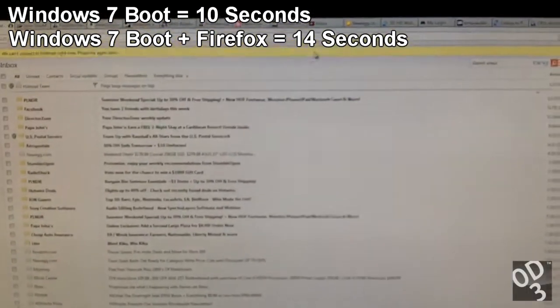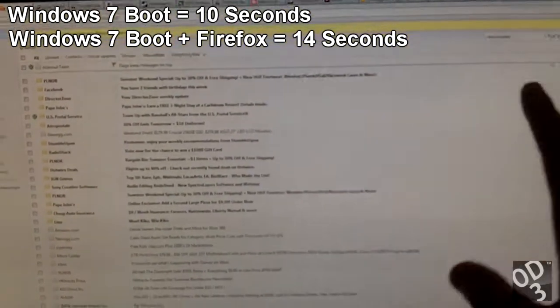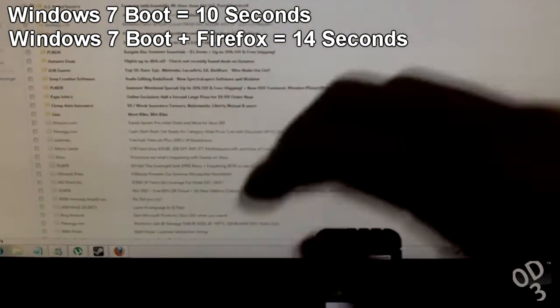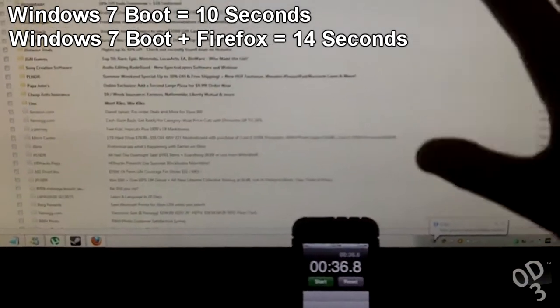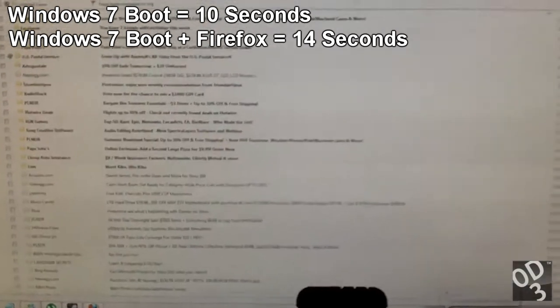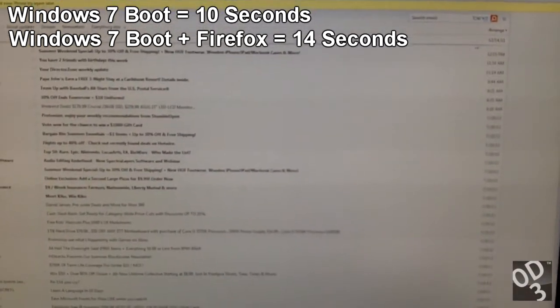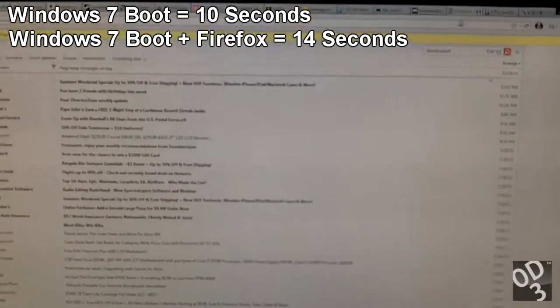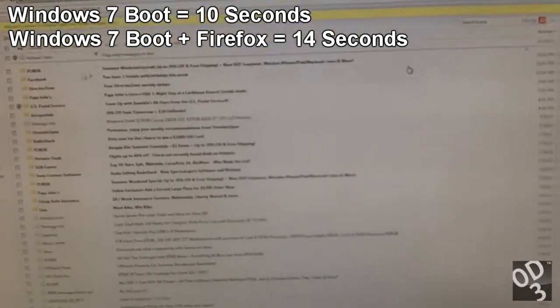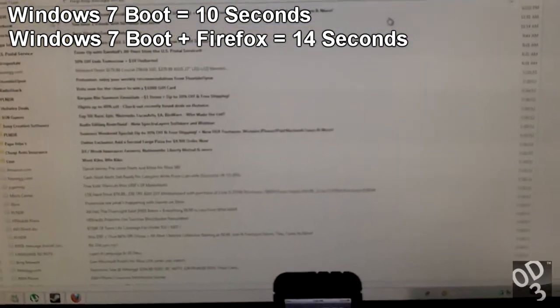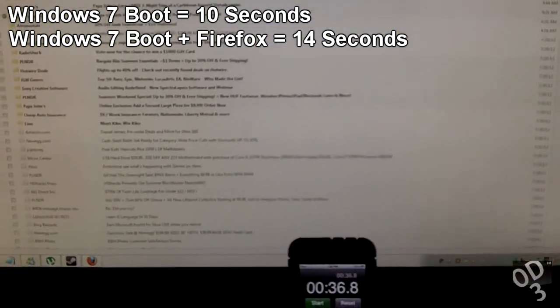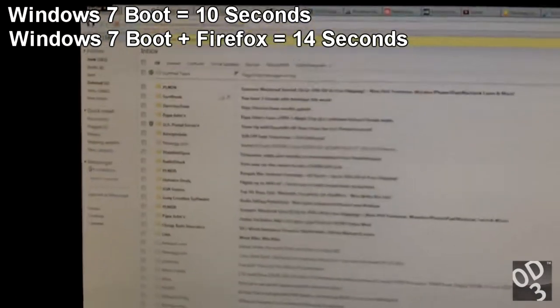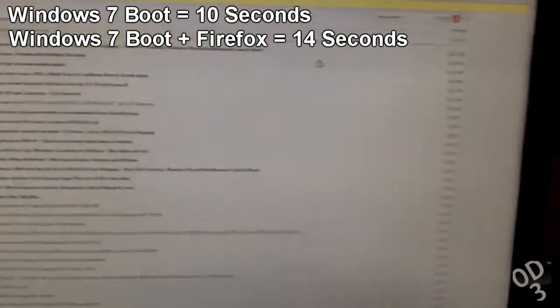The reason why I even launched this, this was like a more simulated and average approach because basically, an Internet browser is by far the most launched application when someone boots into Windows. Because they usually just check their emails and stuff like that.